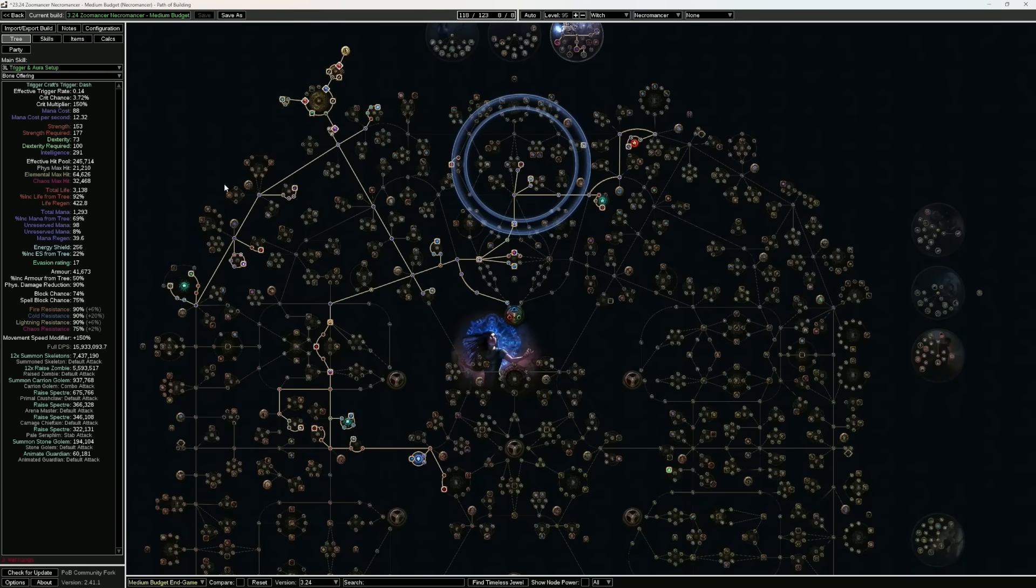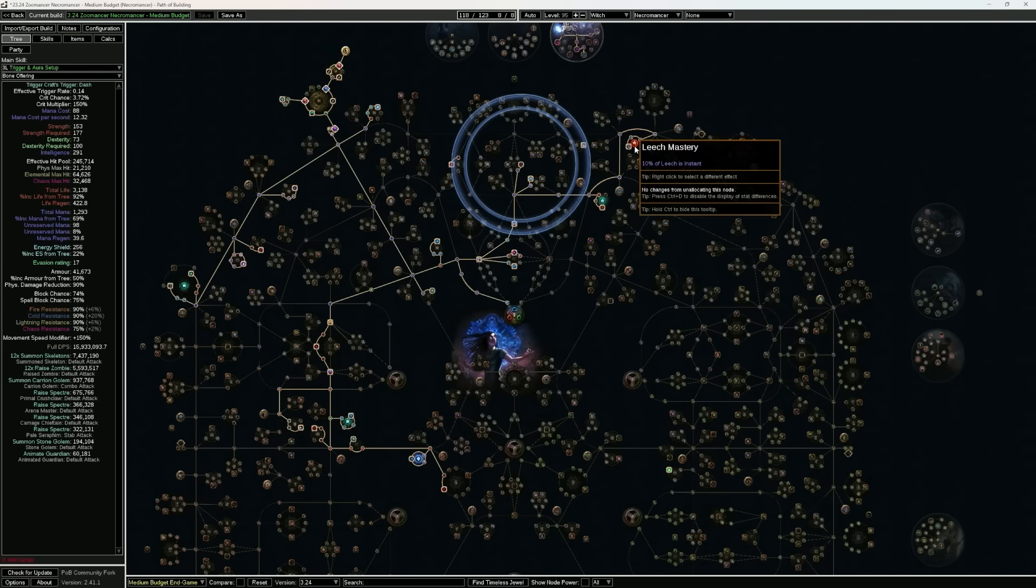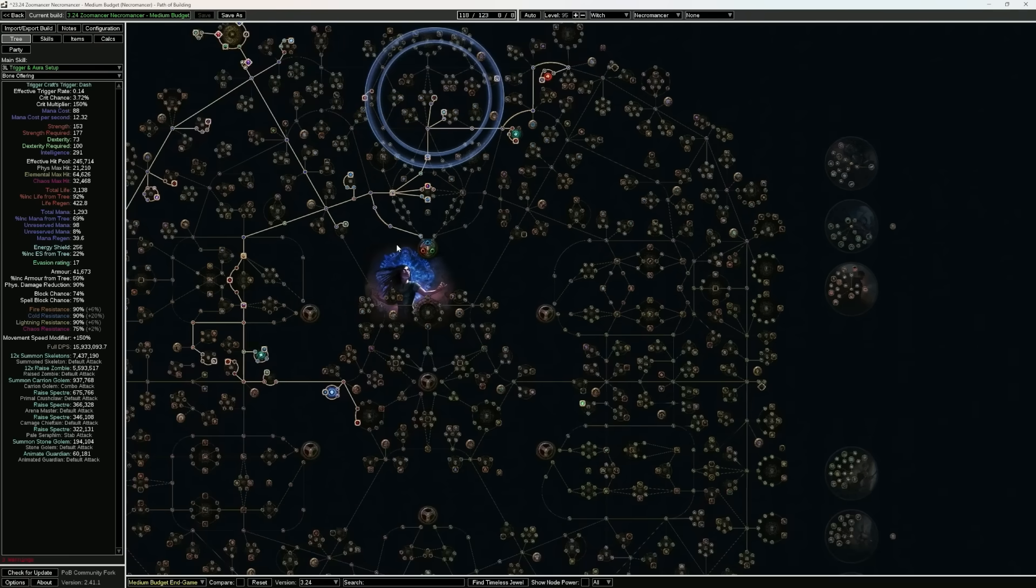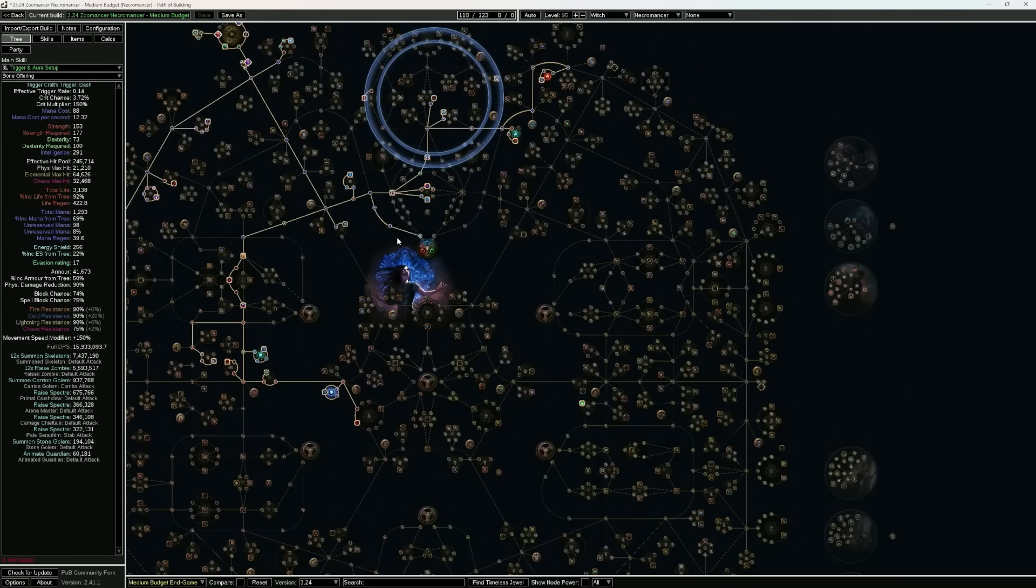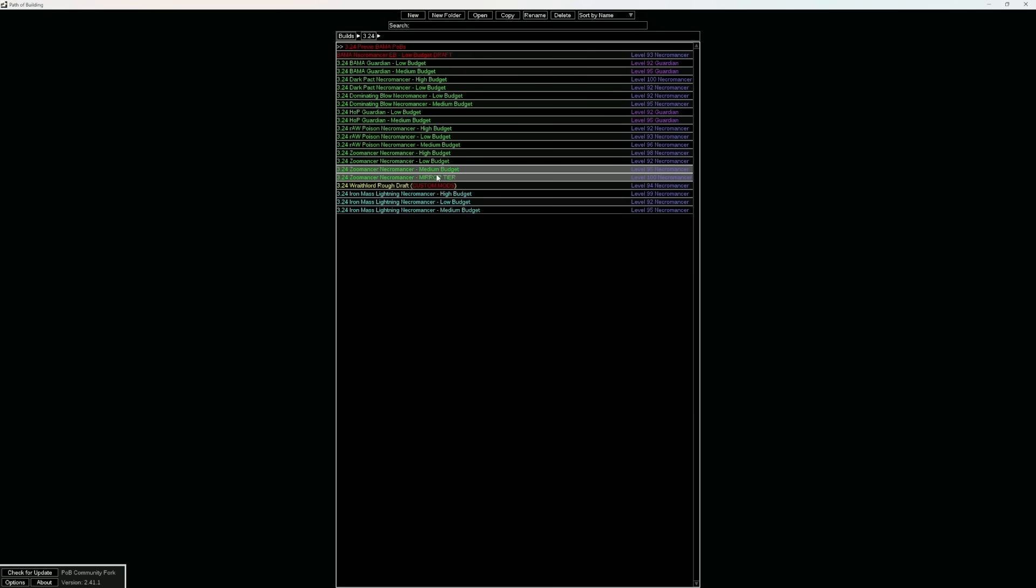in which we're going to see a lot more damage, over 16 million. Your EHP is going up significantly, still running the leech and the instant leech, and it's just absolutely fantastic. And the same goes for the guardian version.